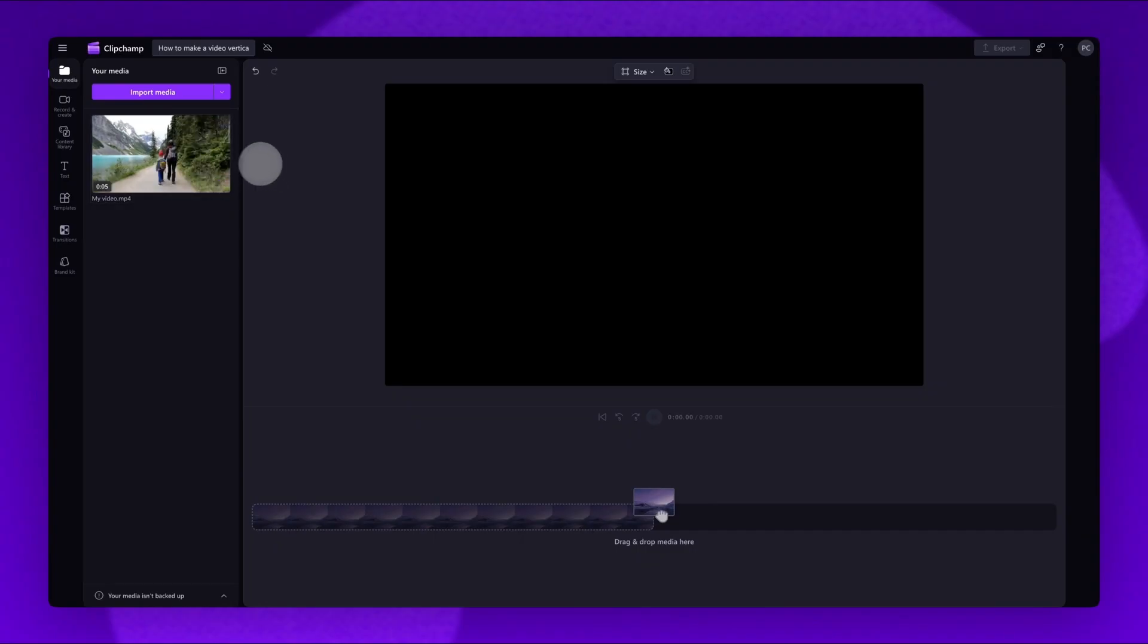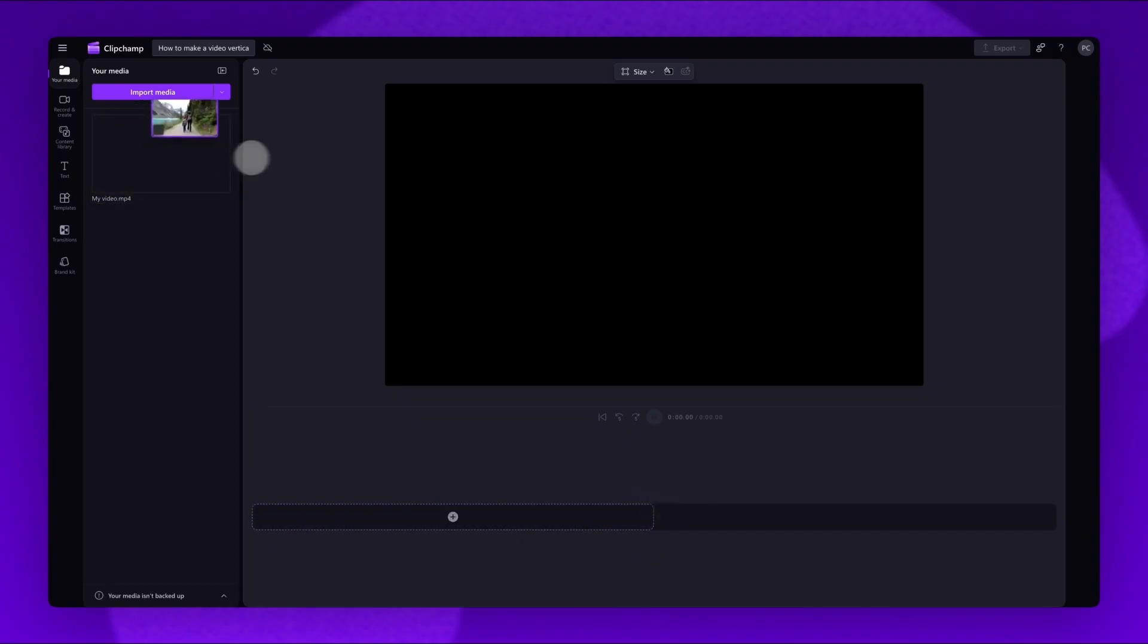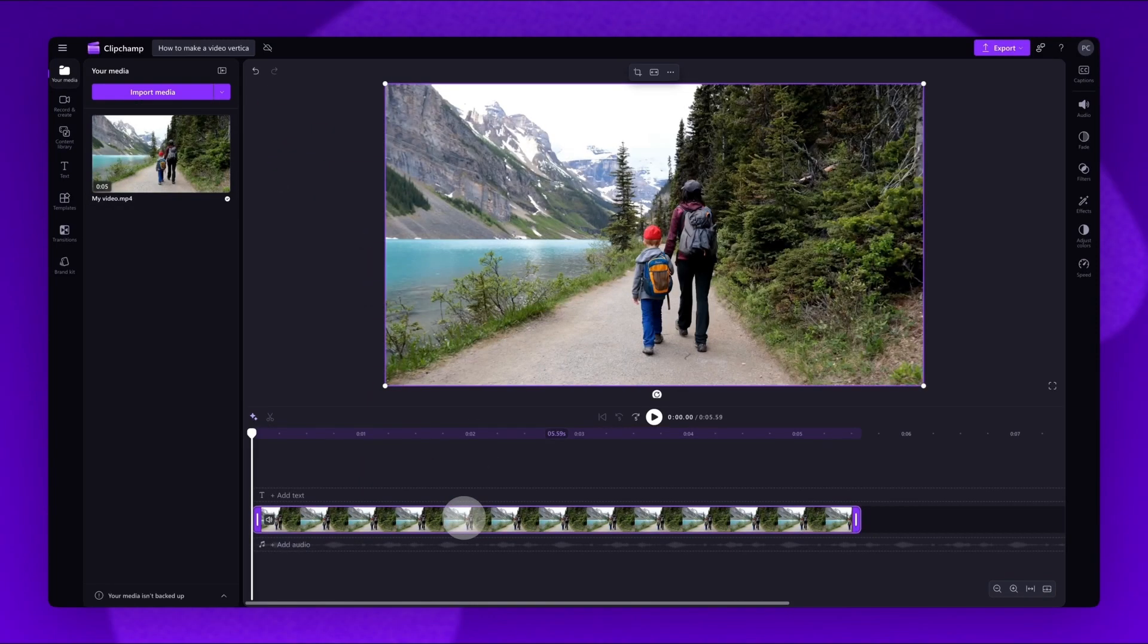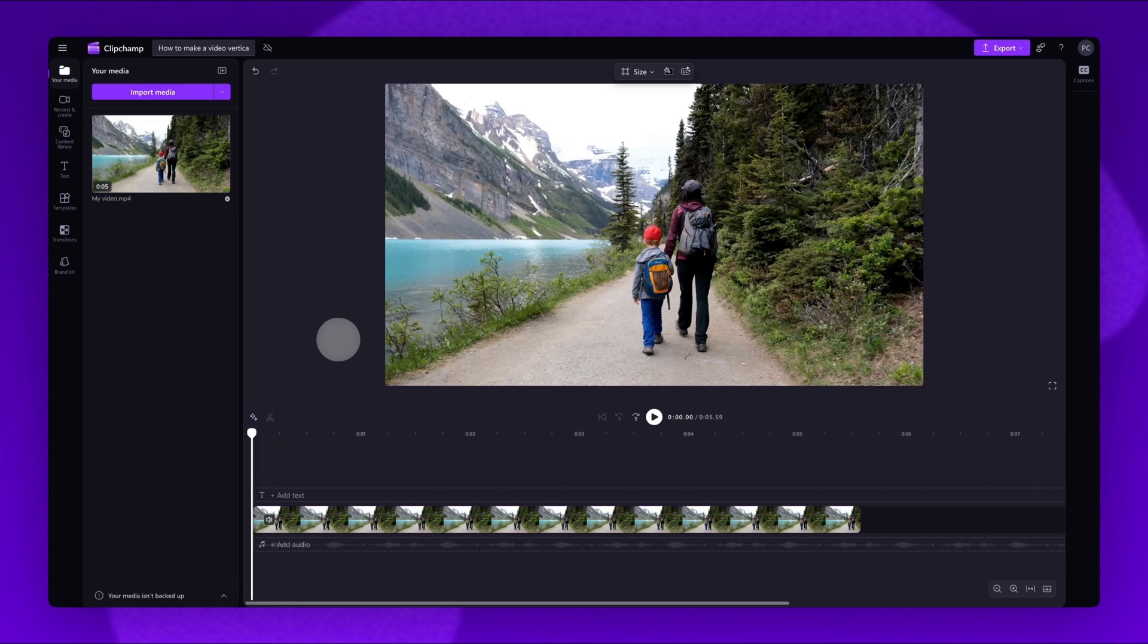Next, drag and drop the video onto the timeline. Now, to change the aspect ratio of the video, deselect the asset by clicking anywhere on the editor.